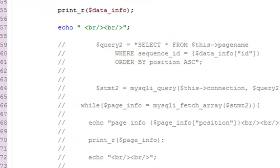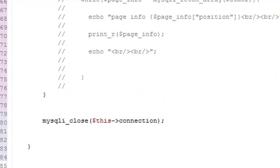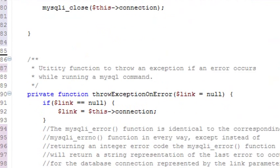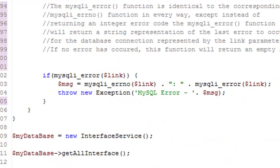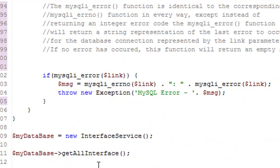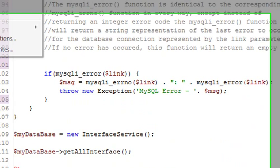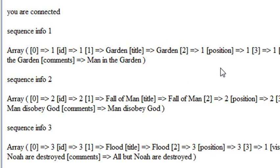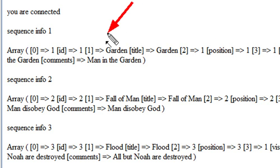The way I do that is I'm basically just going to come down to the very bottom here, create an instance of this class, and then run the get all interface method. So let's run it. When you run that, it's actually going to grab each array and it's going to print that array out to the screen.